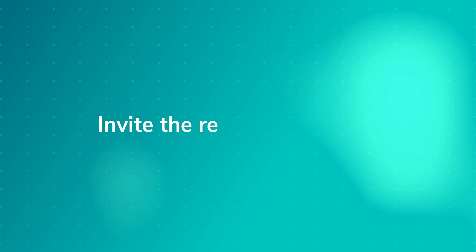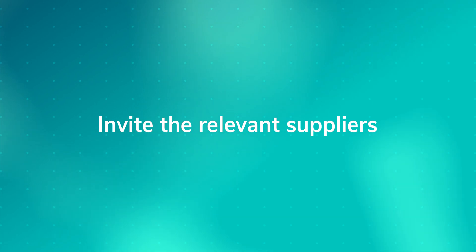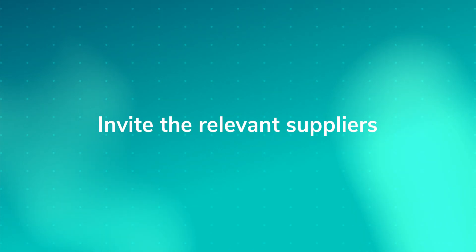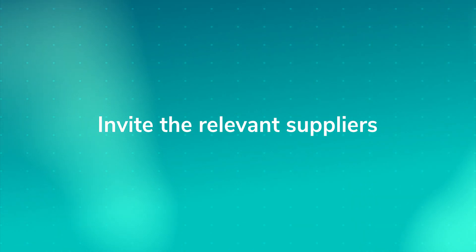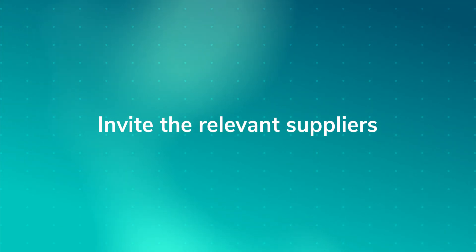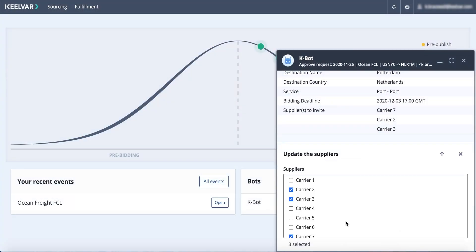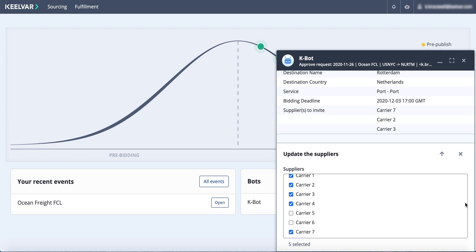To help you determine the suppliers to invite, Kilvar's Ocean Bot analyzes the shipping details and uses its intelligent supplier recommendation feature to automatically add the most relevant suppliers. This saves you research time, and you can add other suppliers if you want.